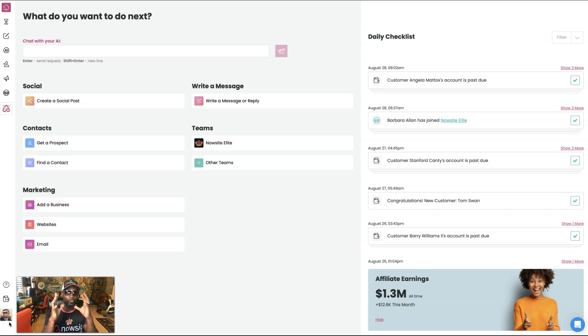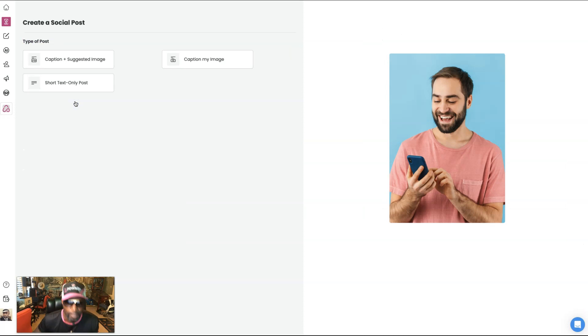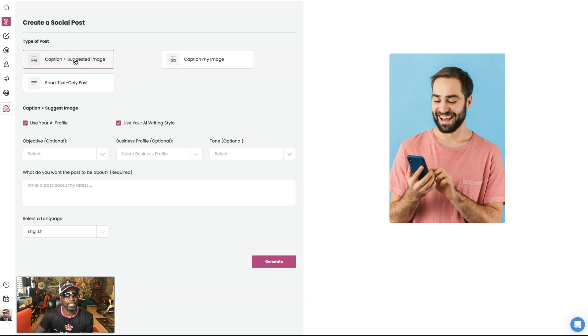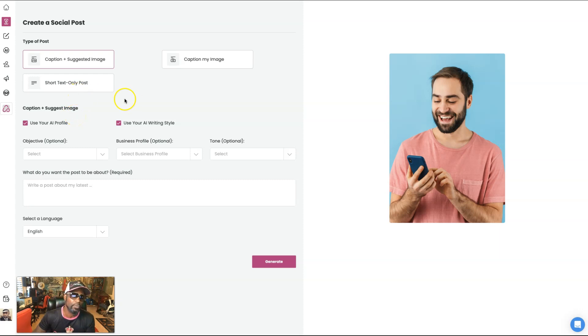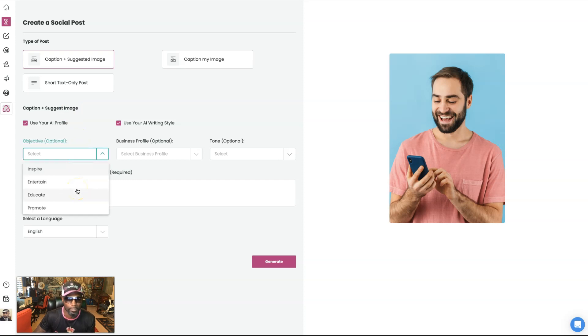And right now we're going to get right into it by showing you how to create social posts in the style of yourself. So first, let's do a caption and suggested image. So as you can see right here, it says use your AI profile, which we created already. You can look at one of my other videos, see what that's all about.